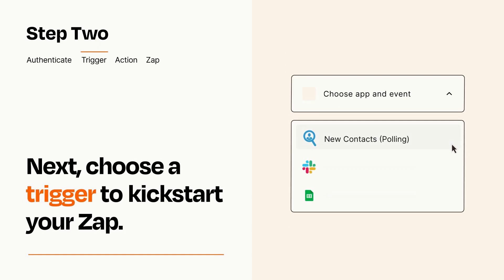Now let's set up your trigger, which is the event that starts your Zap. Pick the trigger event that you want from the list.